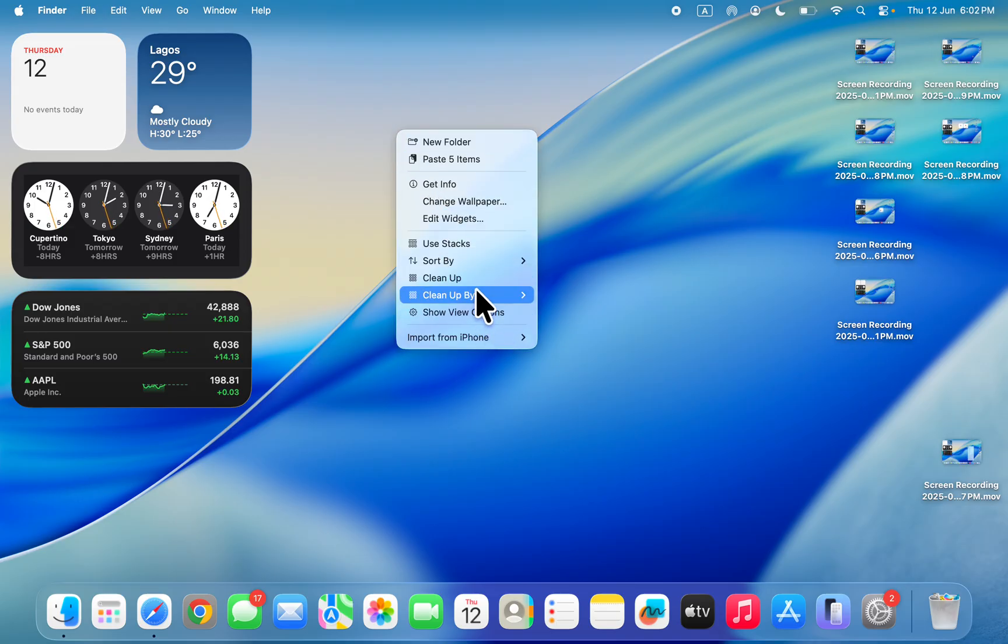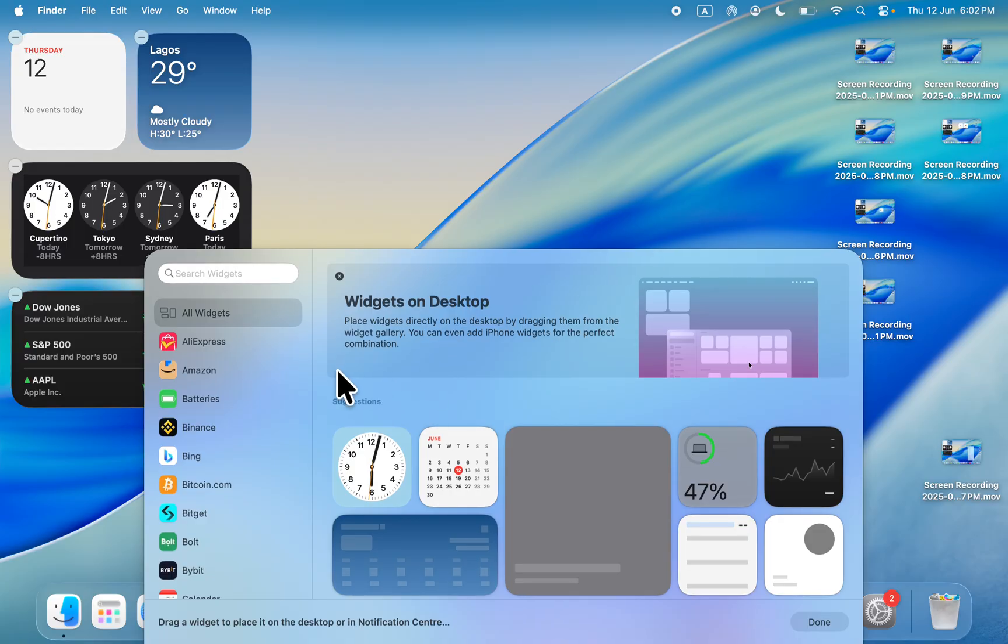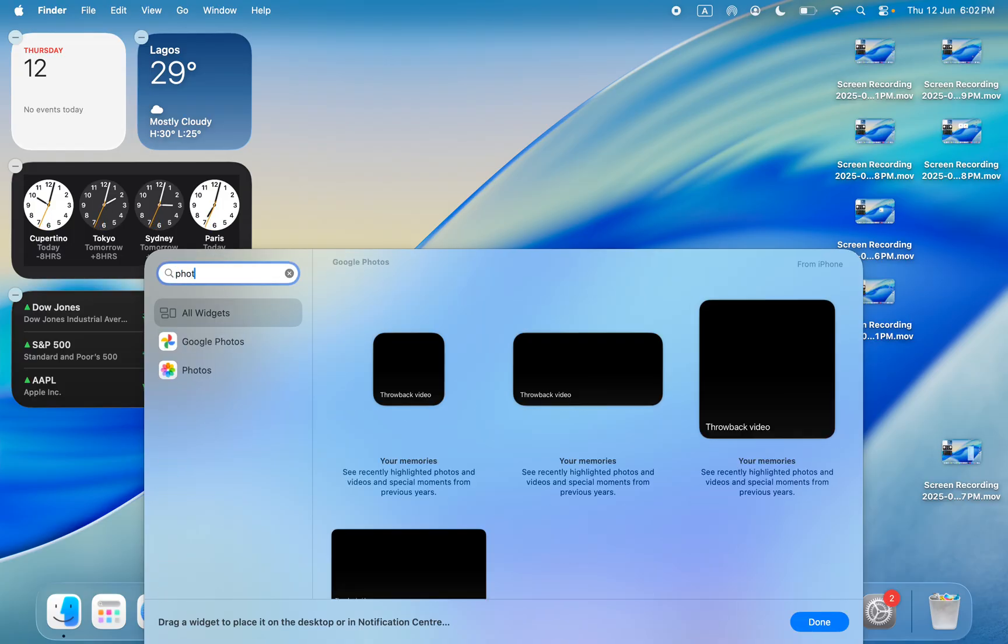Right-click on your desktop and click on edit widget. Once you click on edit widget, look for photos right there. You can also search for it.